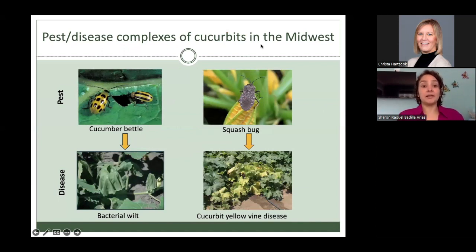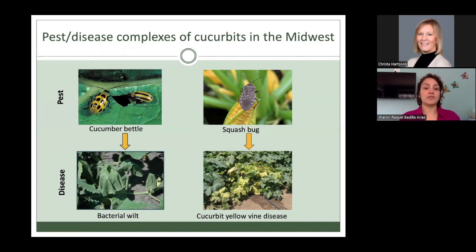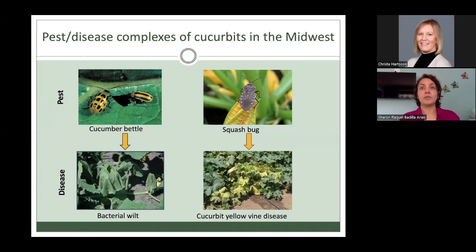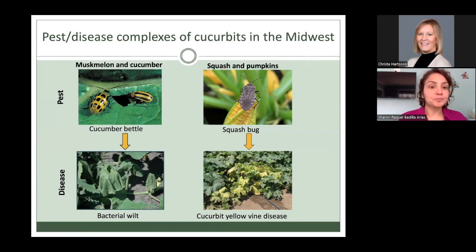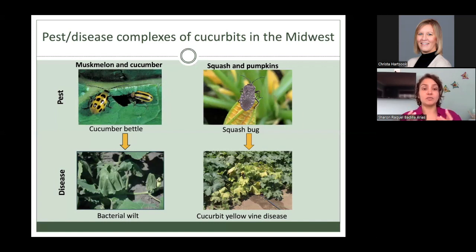Some of the most important pests and disease complexes of cucurbits in the Midwest include cucumber beetles, which transmit bacterial wilt, and squash bugs, which transmit cucurbit yellow vine disease. This last disease is emerging and has been observed increasing over the years. Bacterial wilt is most important in mossmelon and cucumbers, while cucurbit yellow vine disease is mostly seen in squash and pumpkins.